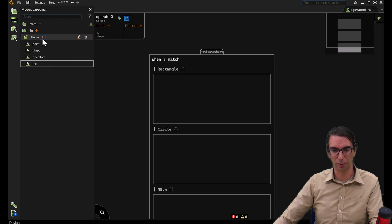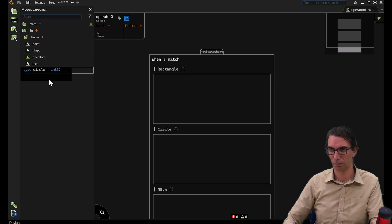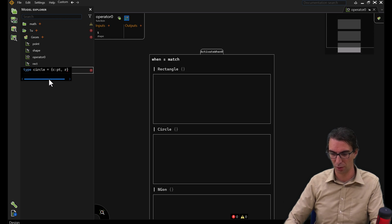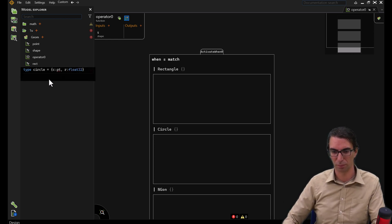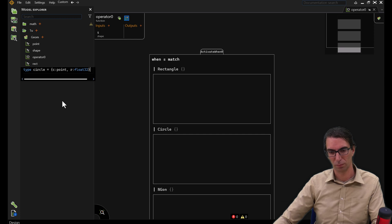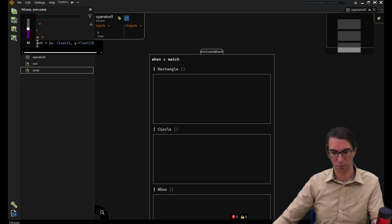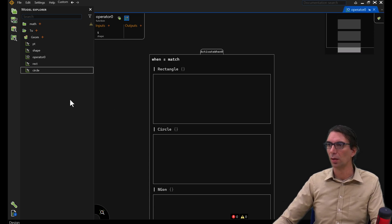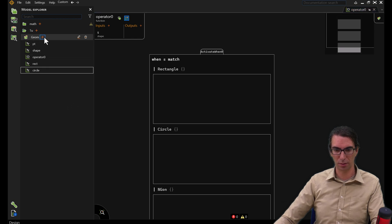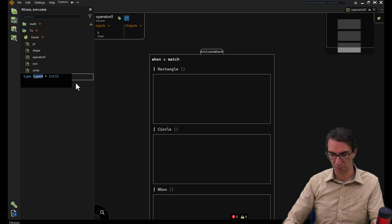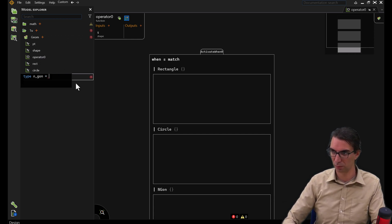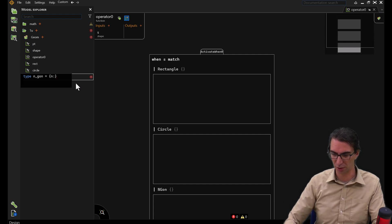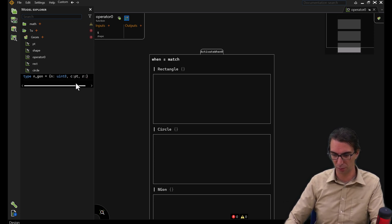I'm also going to create another type for the circles. There's a center of type point and it has a radius of type float 32. And yet another type for my N-Gon, which has a number of sides. Let's limit that to 255, a center, and a radius as well.